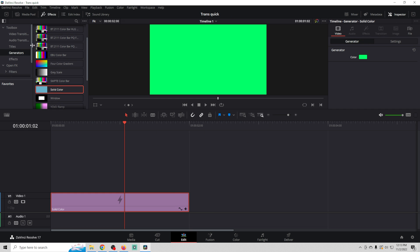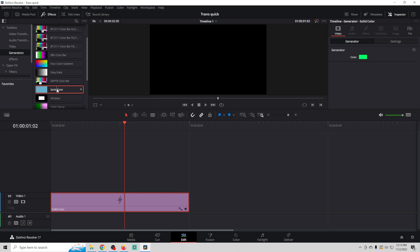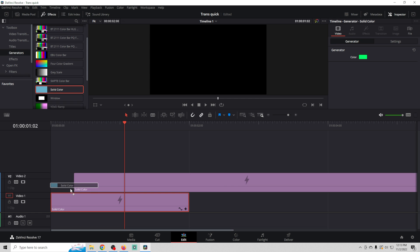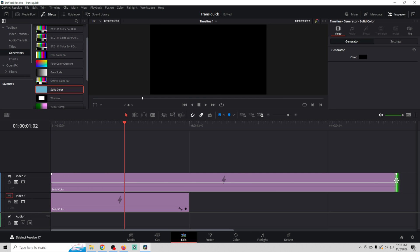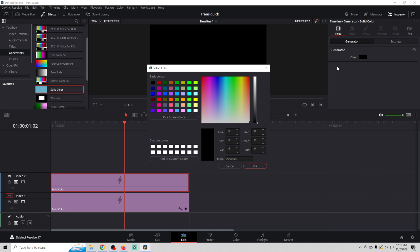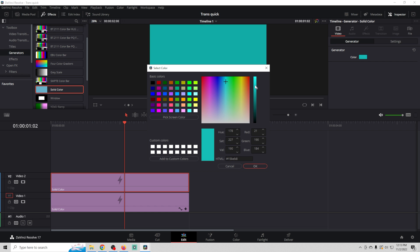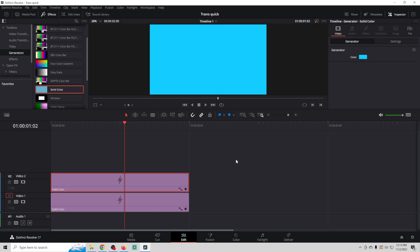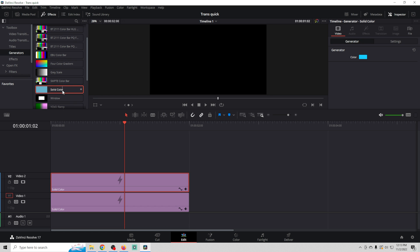I'm going to go back into effects. I'm going to load another solid color in here, shrink it up. And I'm going to go ahead and change this color to the blue that I use. So now we have the green color on the bottom, the blue color on the top.